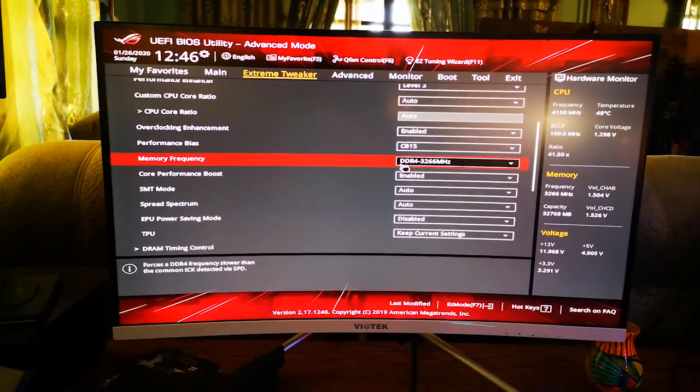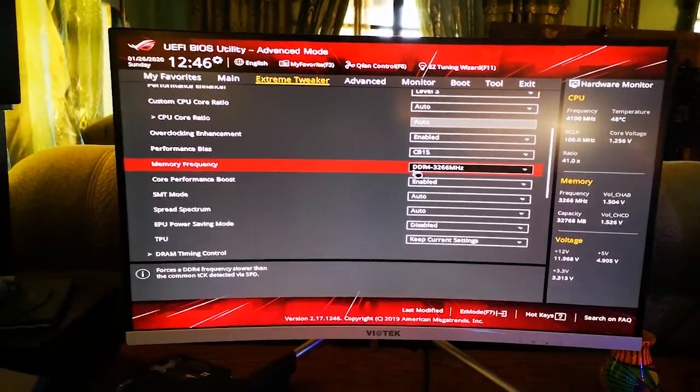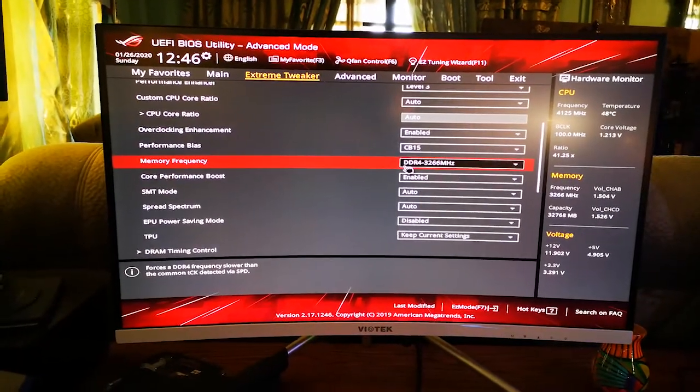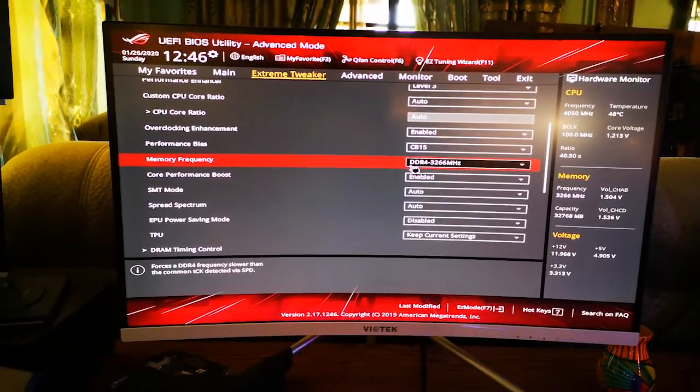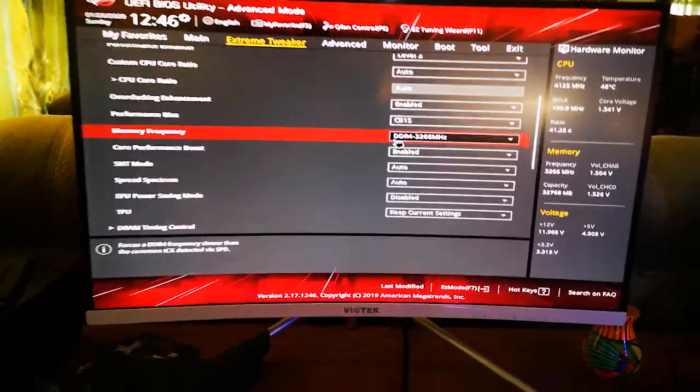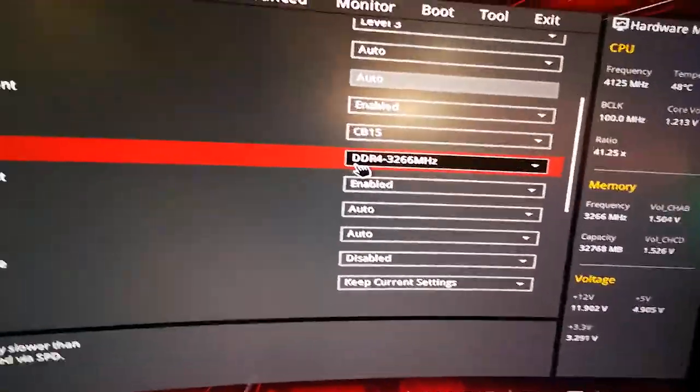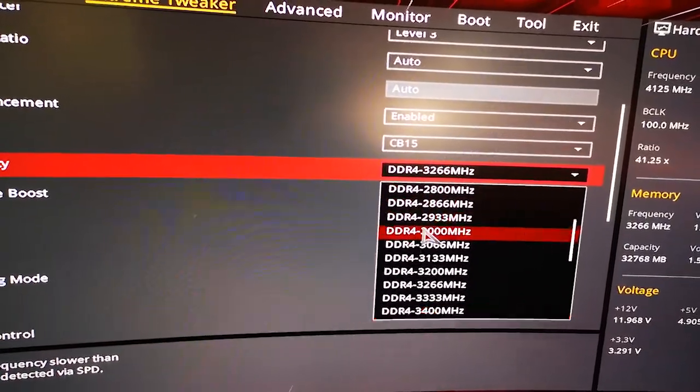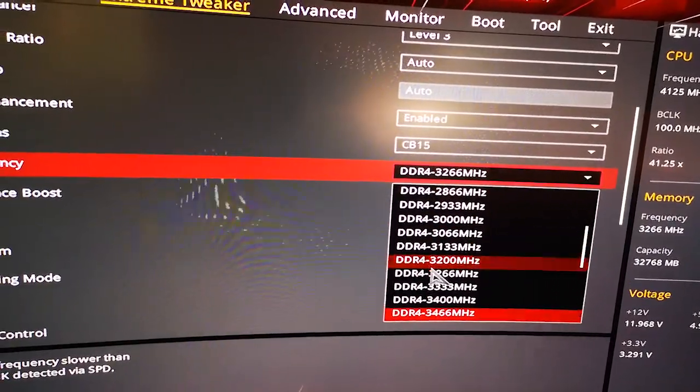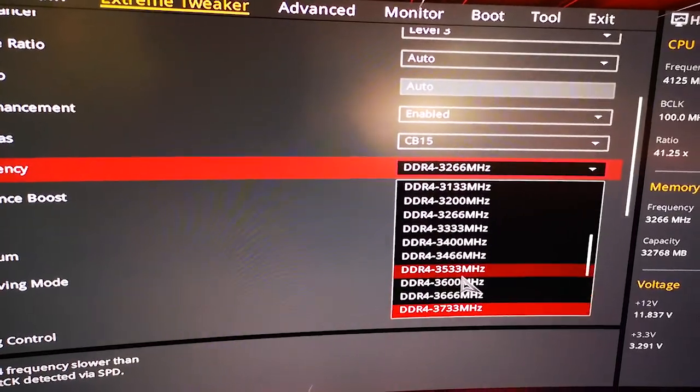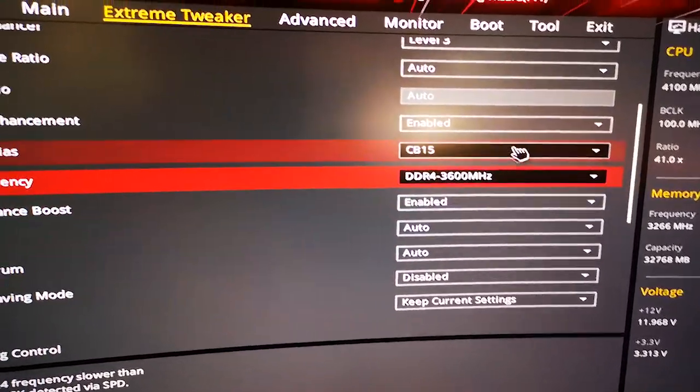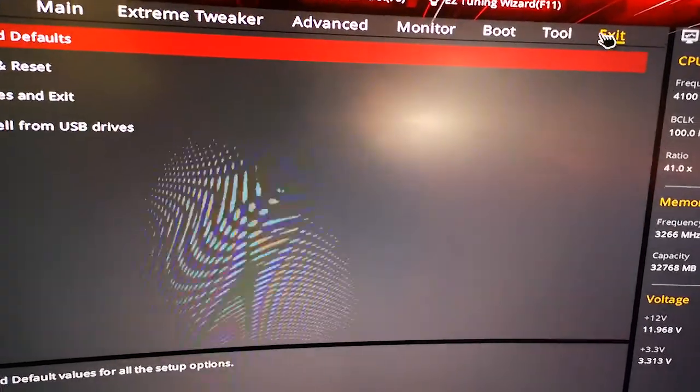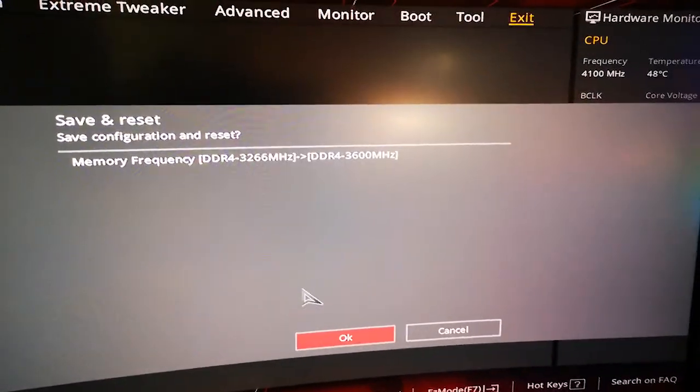Alright, so I will conveniently destabilize my memory clock speed so that I will not be able to boot into the BIOS. So here we go. What I am going to do in this motherboard is set my BIOS speed all the way up to 3600, and we click and exit, save changes and reset.